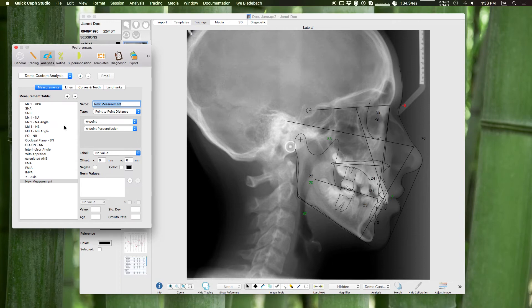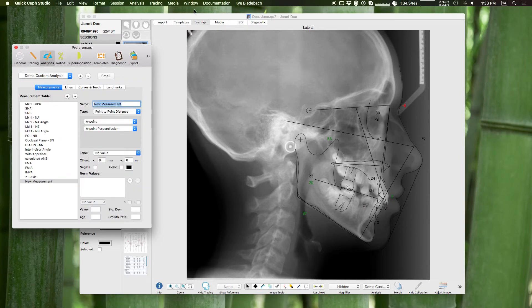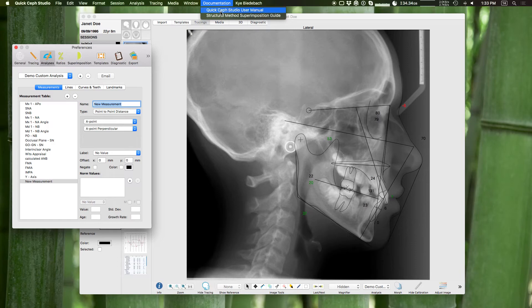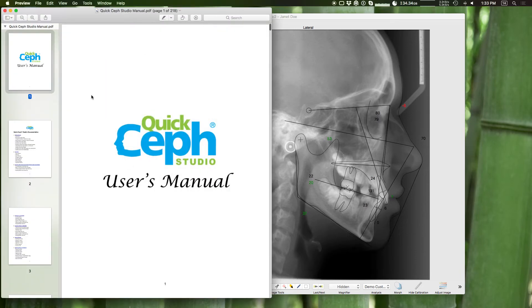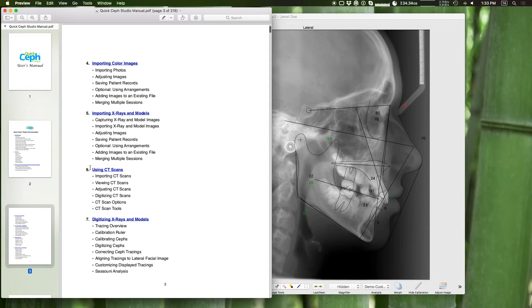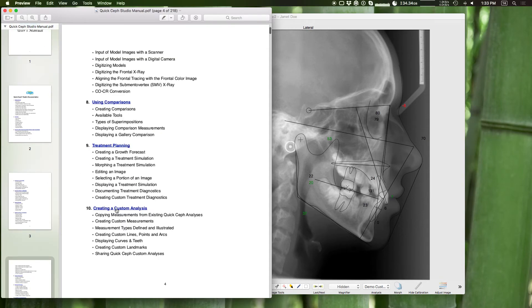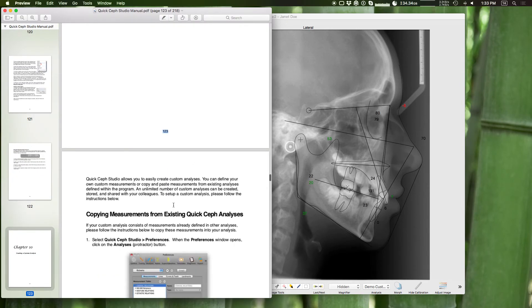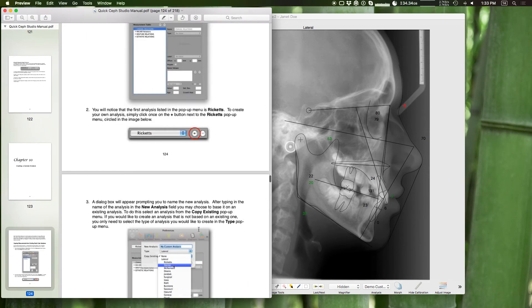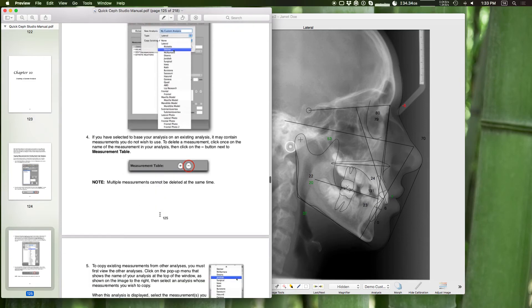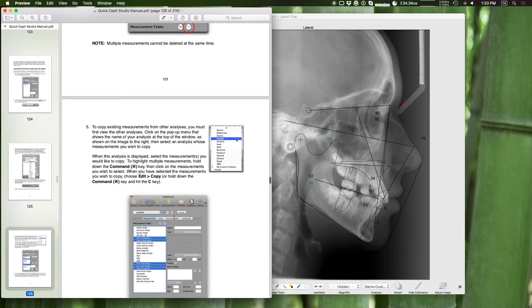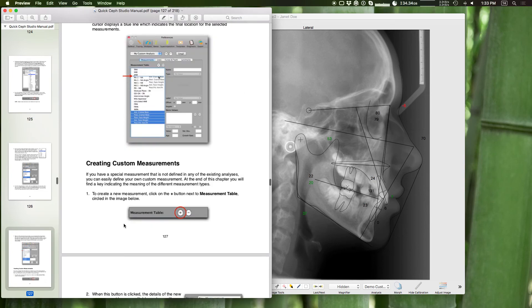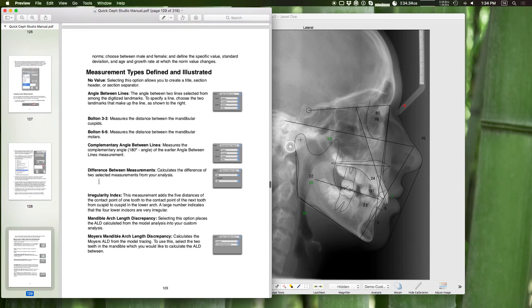So with these tools you should be able to make any custom analyses you want. And before you really get into making a custom analysis we have a useful manual. It's right under the documentation menu, and we're going to be updating the program soon. We're going to rename this menu to help. So you'll see the QuickCeph Studio users manual right under the documentation or help menu. Open up the users manual. Right in the first couple of pages we have our table of contents and we want chapter 10, creating a custom analysis. Click on that. So it starts on page 123 and this will take you through what I was showing. You know, creating a new custom analysis, choosing what analysis you want to copy, adding measurements, copy and pasting measurements, all that stuff.